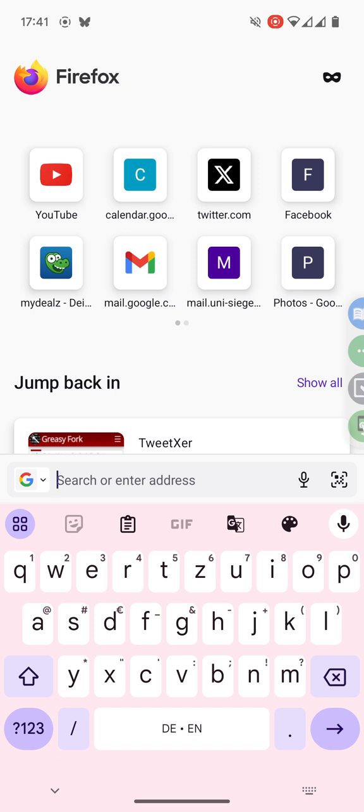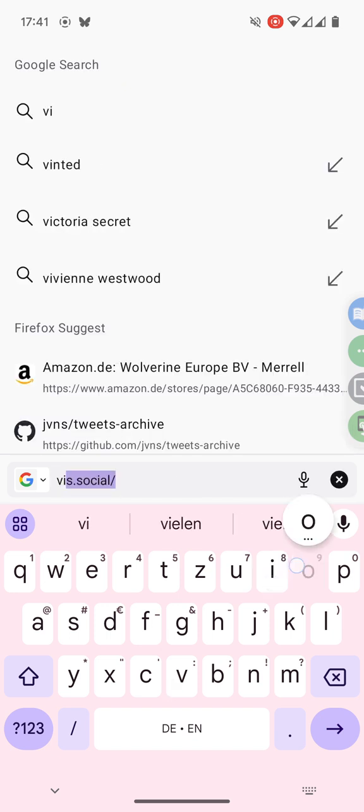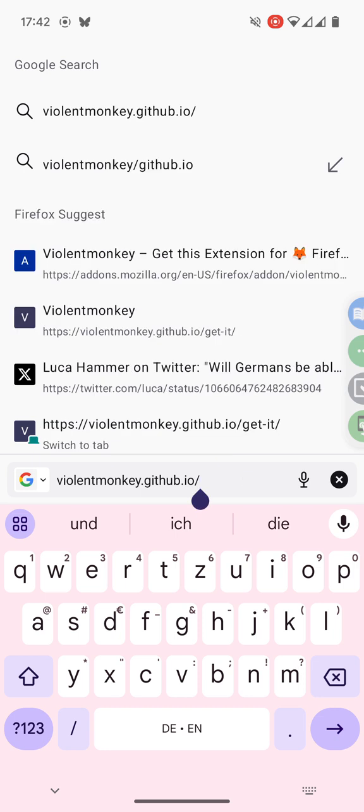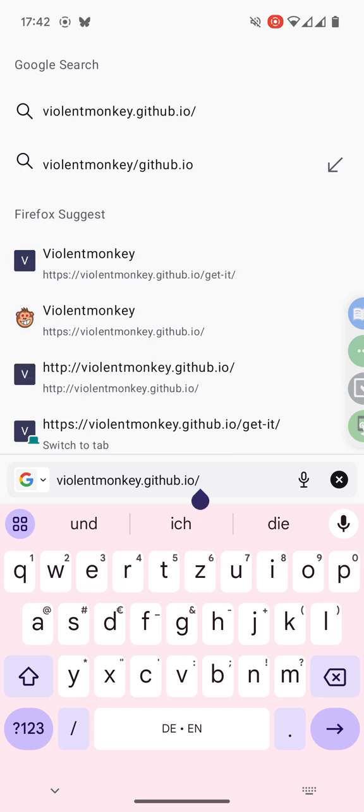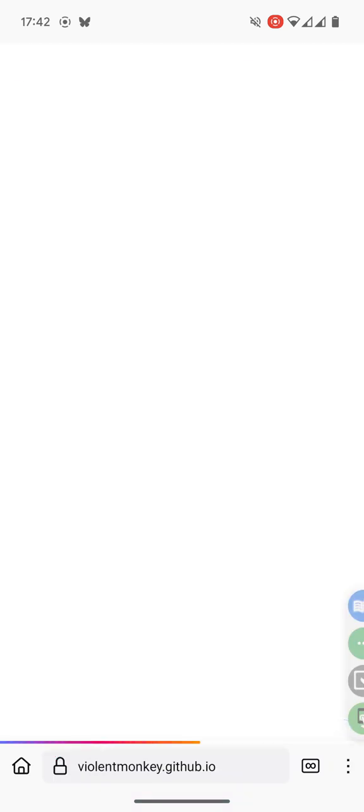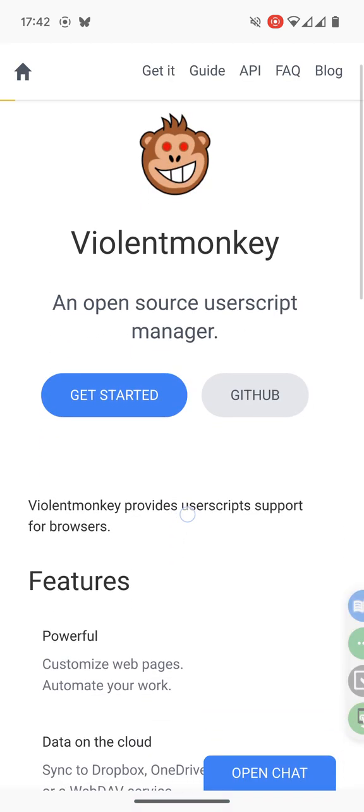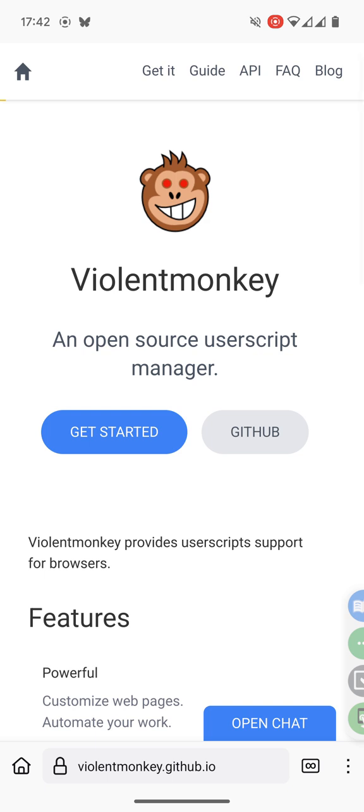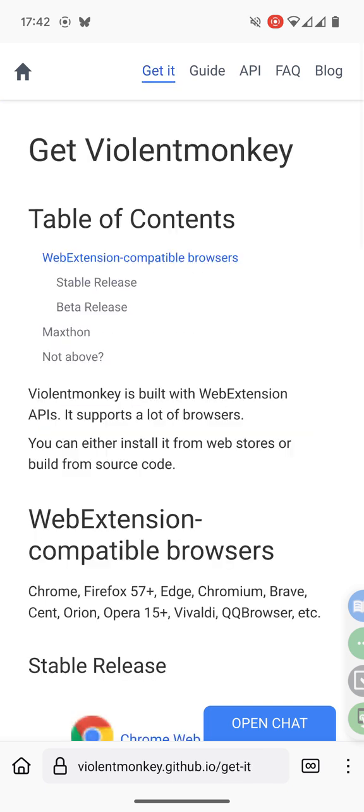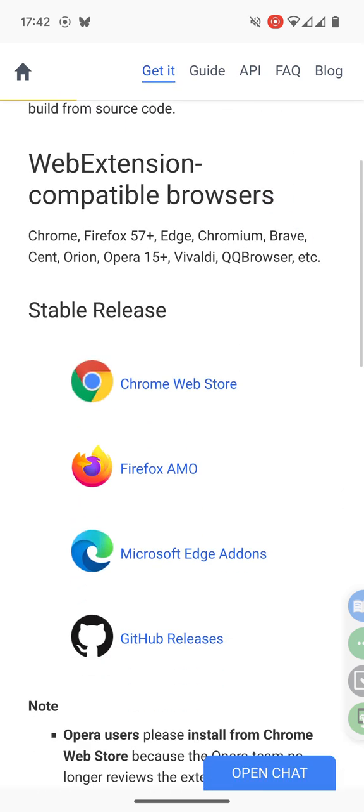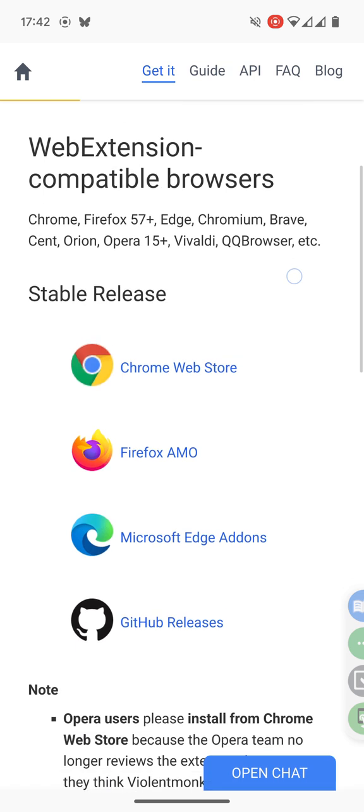Next we need the Violent Monkey extension. I find the easiest way is to go to the website violentmonkey.github.io. There you find the button Get Started and you see the different browsers that are supported.